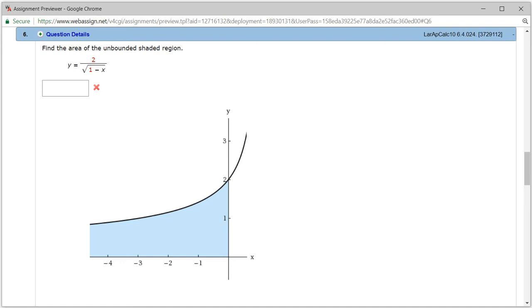Let's look at homework 6.4, problem number 6. So we want to find the area of this unbounded region.